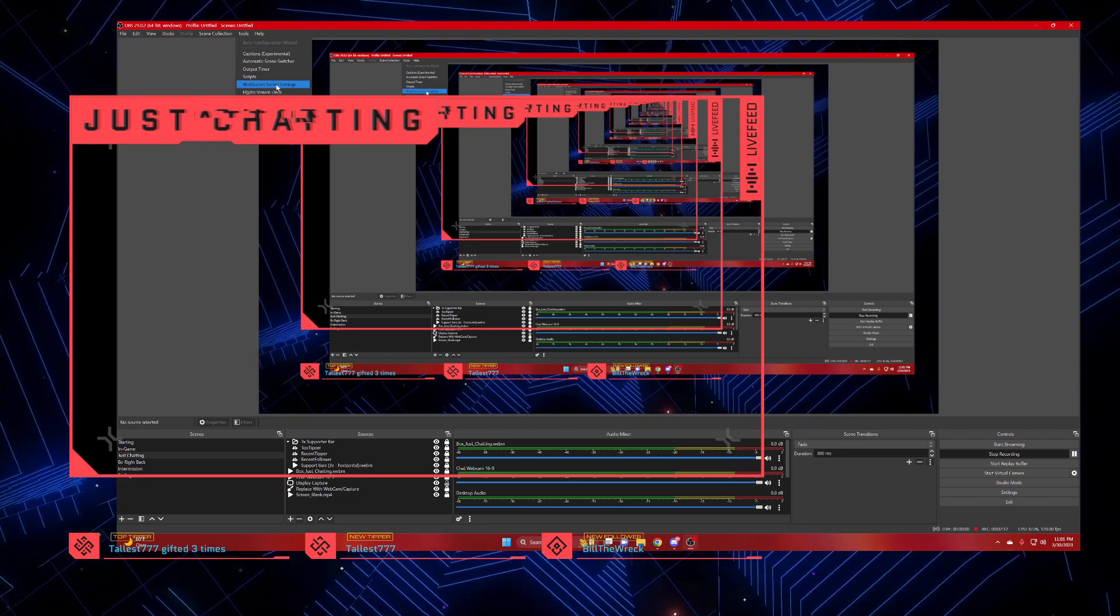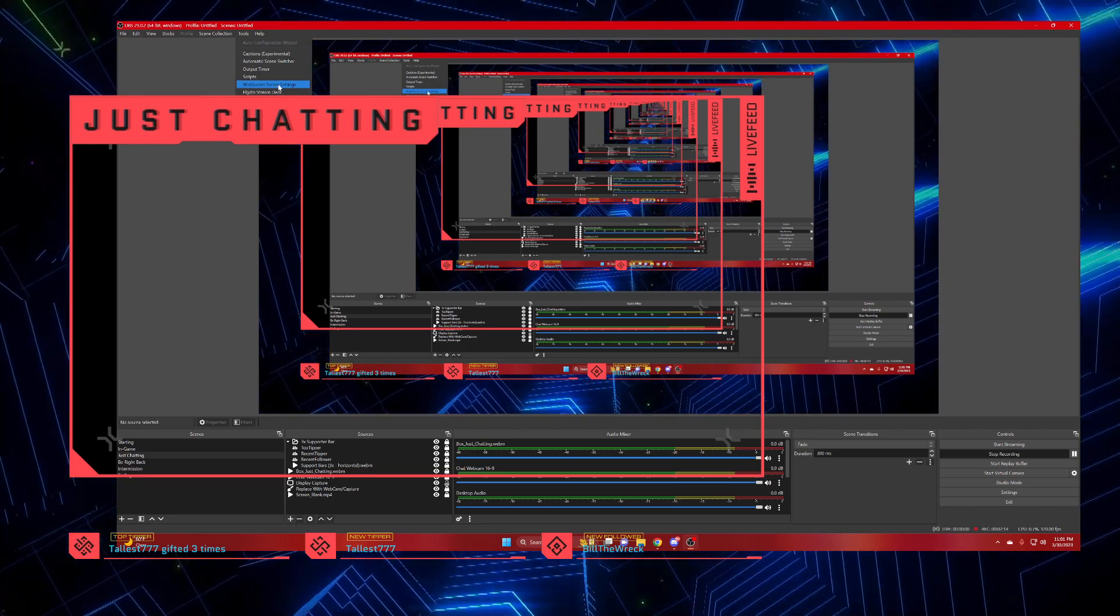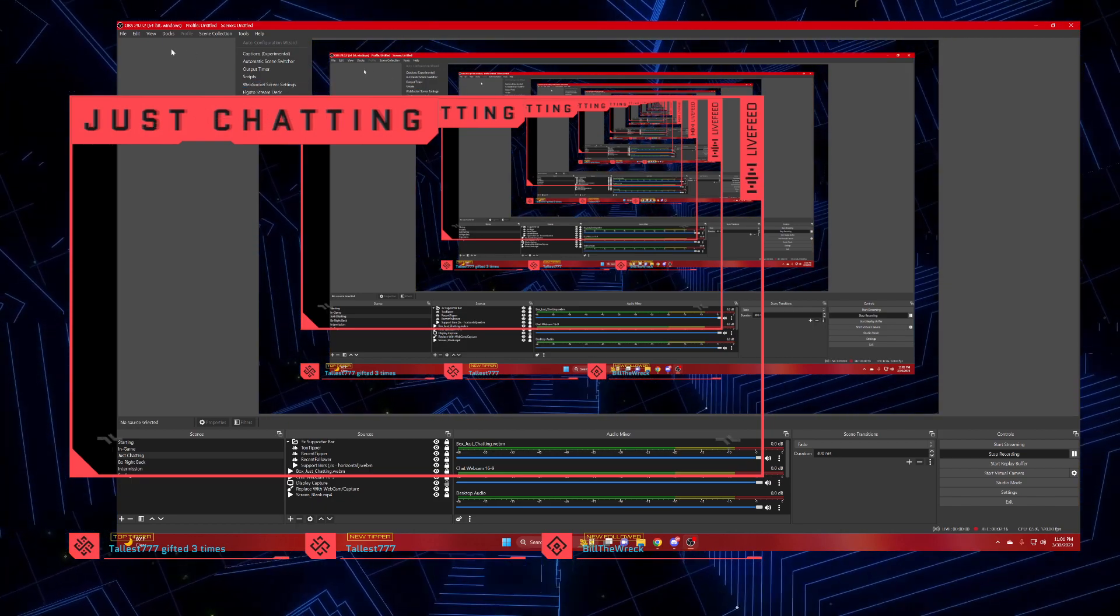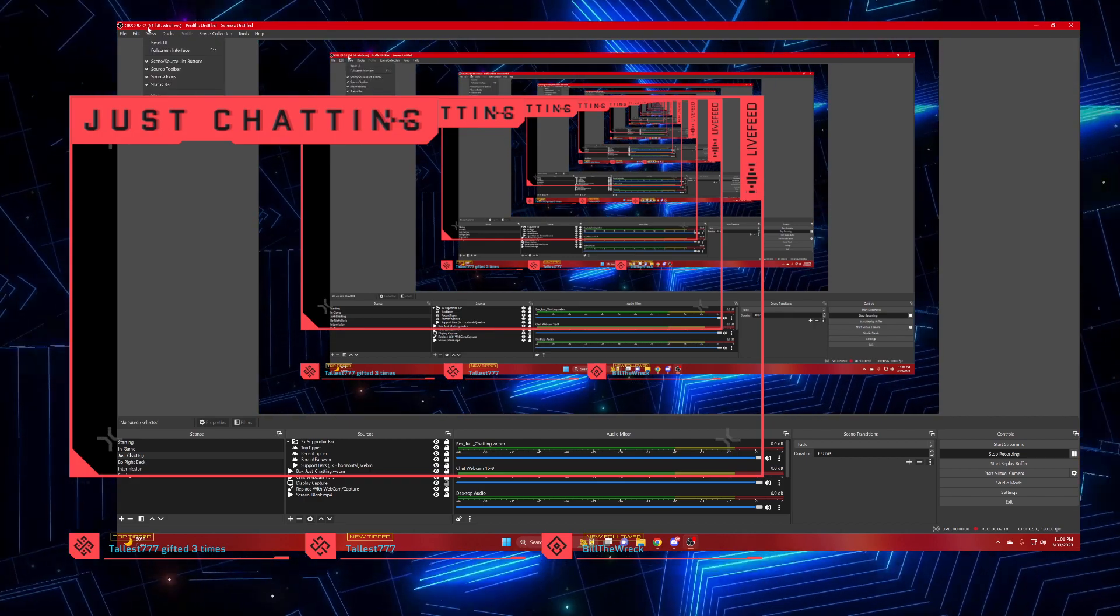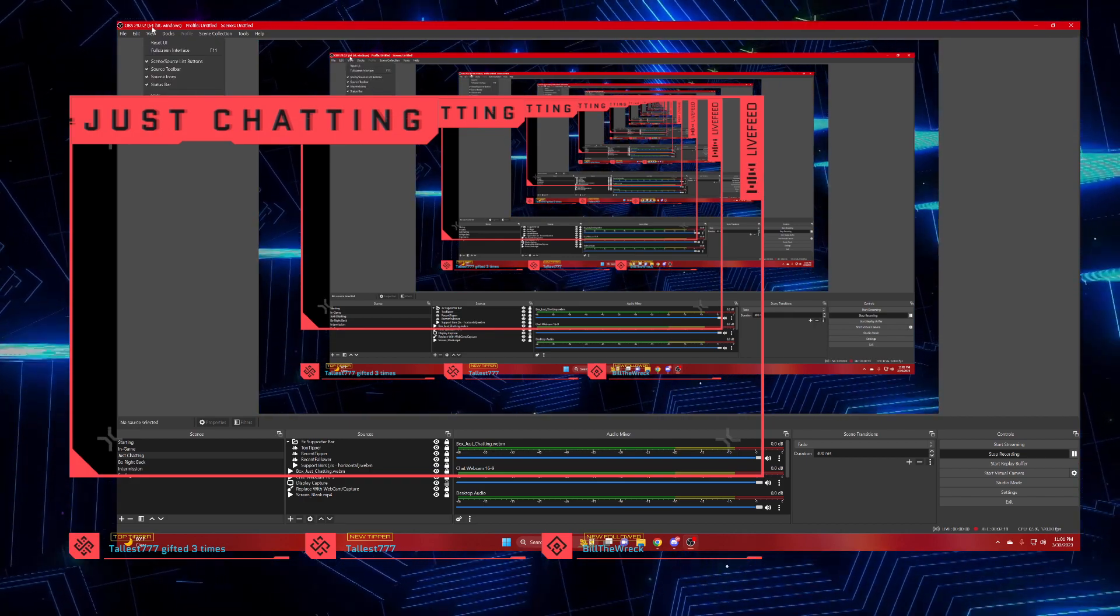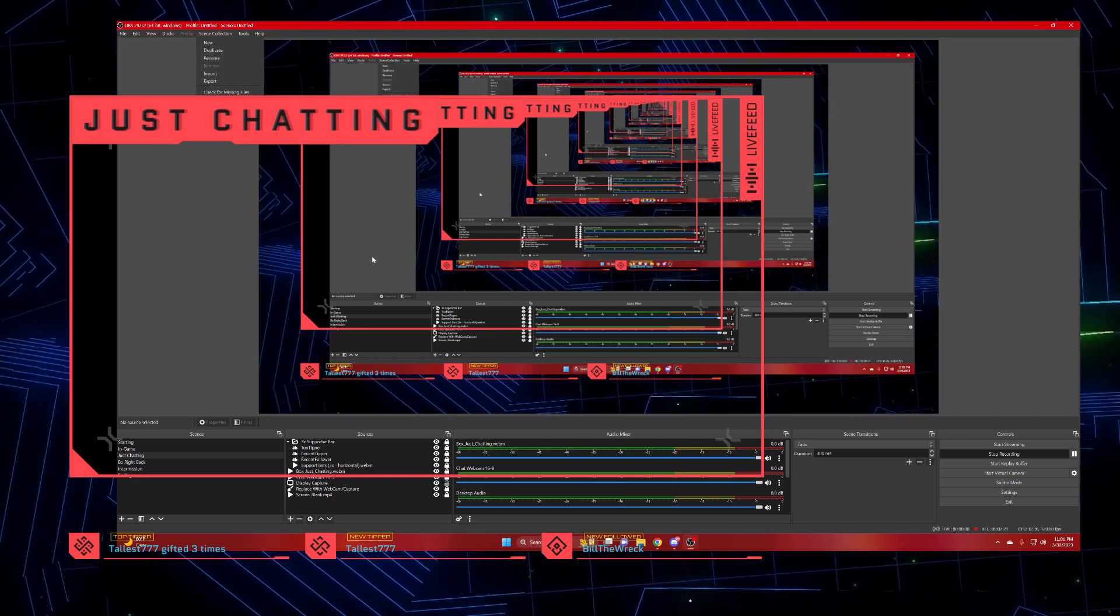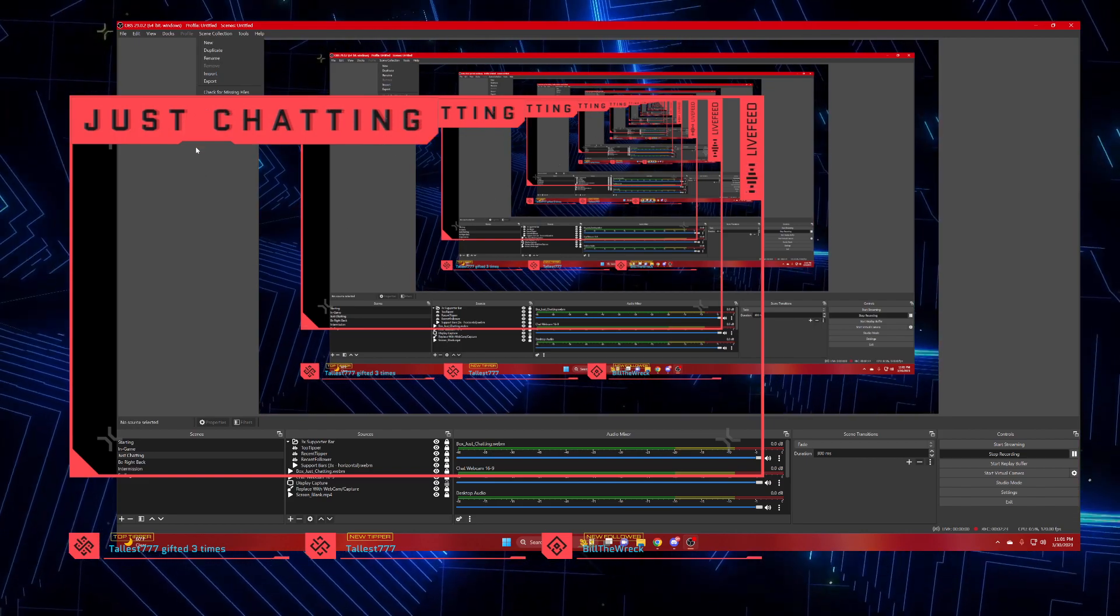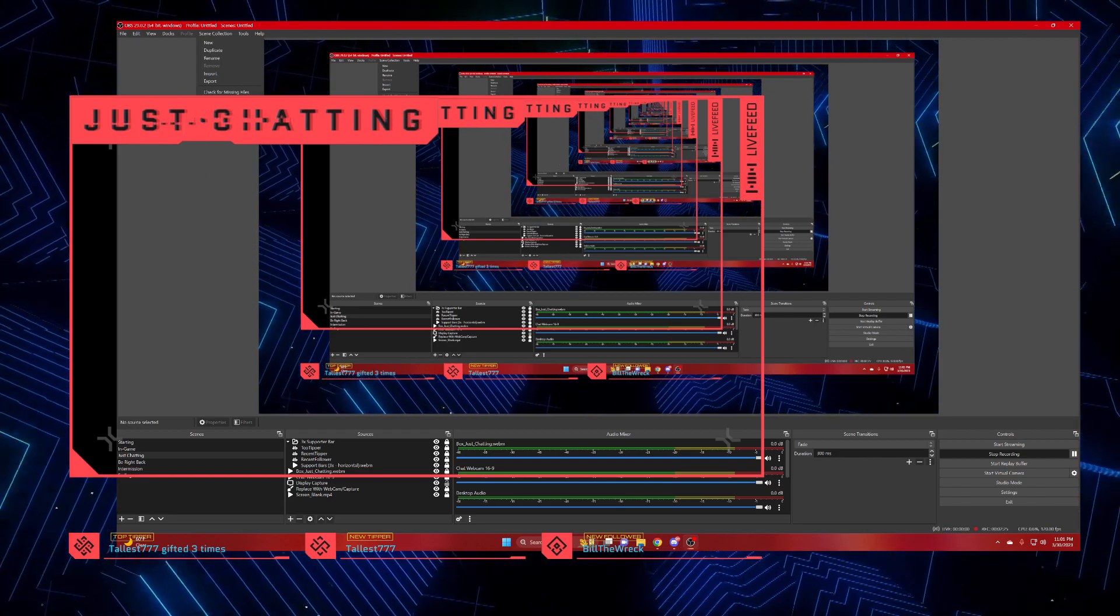That's one fix I found for getting your WebSocket server working in OBS 28 and 29. As you can see, I have version 29 up and ready to go. So that's a simple fix.